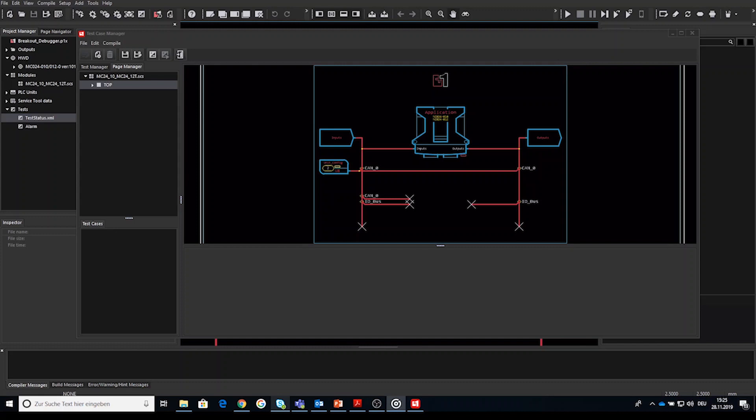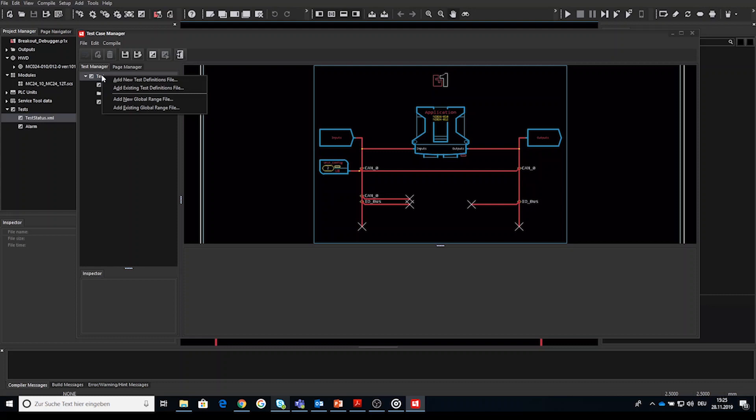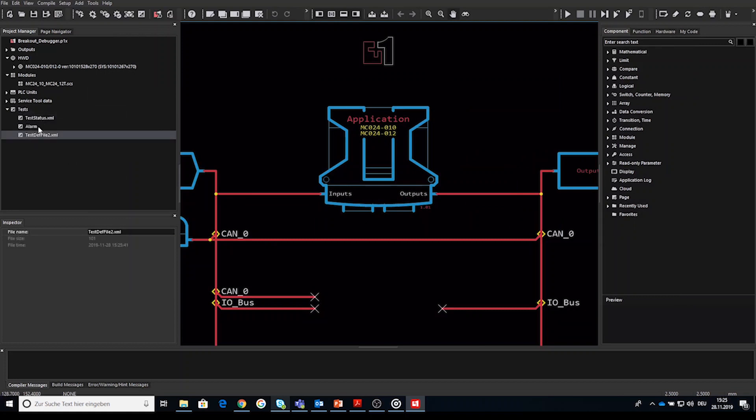After starting the test tool we open the test manager tab or window and start with step one create or use an existing test definition. This test definition is used as a file in the project where the test cases can be saved. You can use an already created, you can add or you can import an existing one. If you add a new test definition it will always called testdef file.xml. The name of this file can of course be changed according to your wishes.